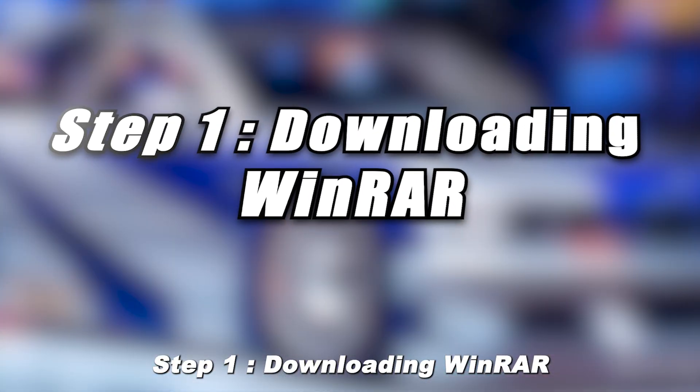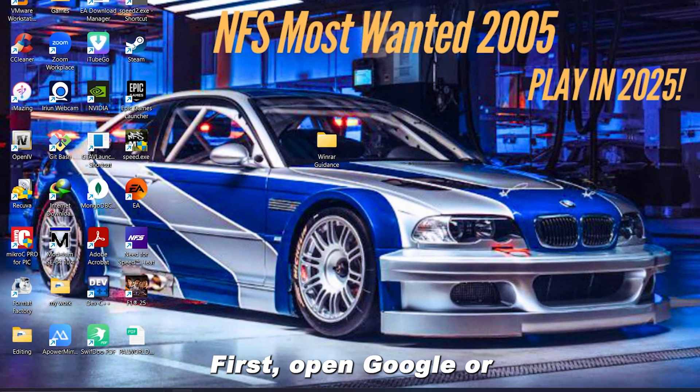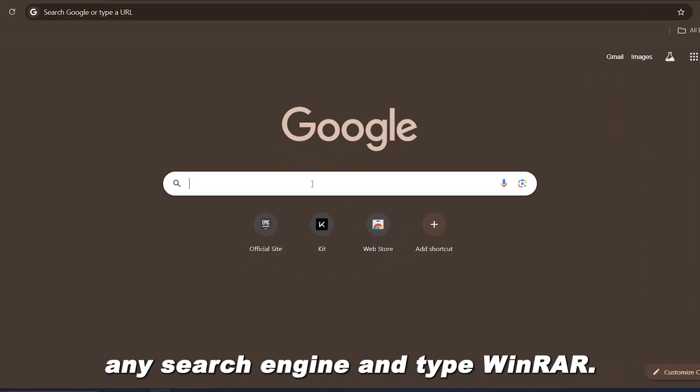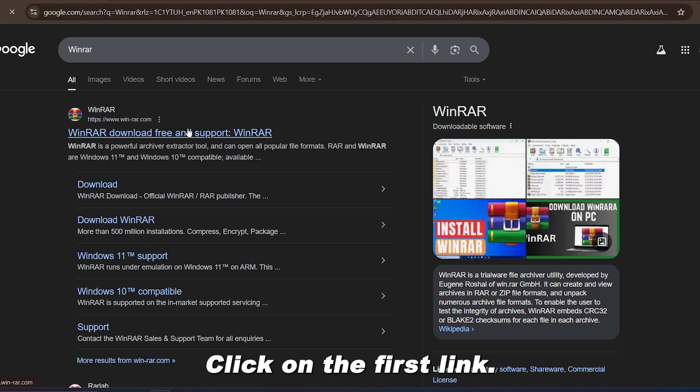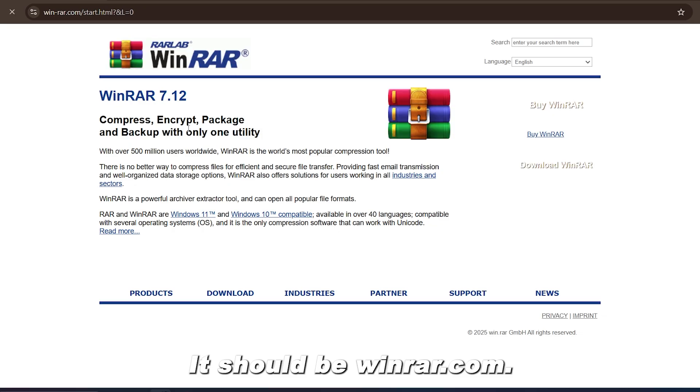Step 1. Downloading WinRAR. First, open Google or any search engine and type WinRAR. Click on the first link. It should be WinRAR.com.